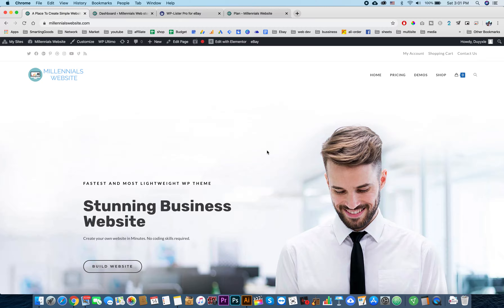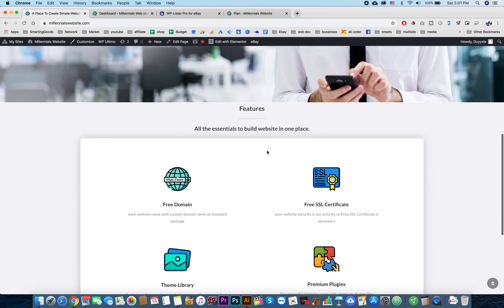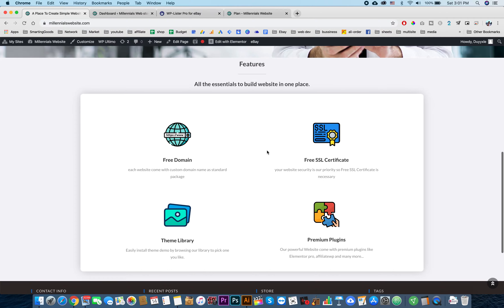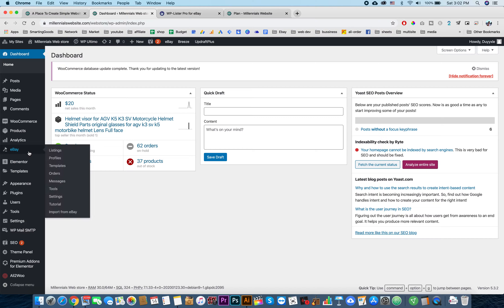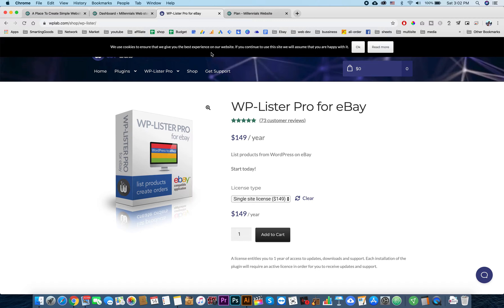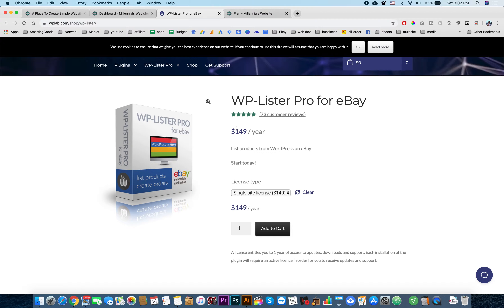Hey guys, welcome back with another tutorial. This is part three of the series on how to create a WordPress eBay drop shipping website. If you haven't seen the last two parts, please watch those also. In this video we are going to go through the eBay plugin - this is the WP Lister Pro for eBay. This plugin costs about $150 a year.